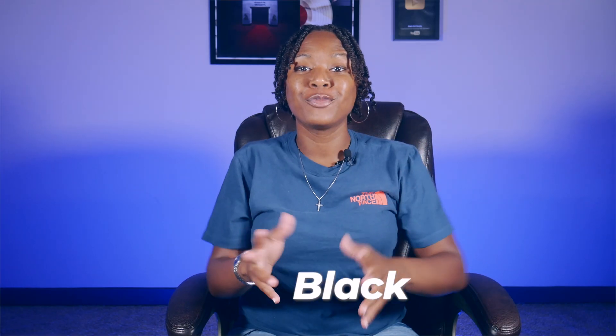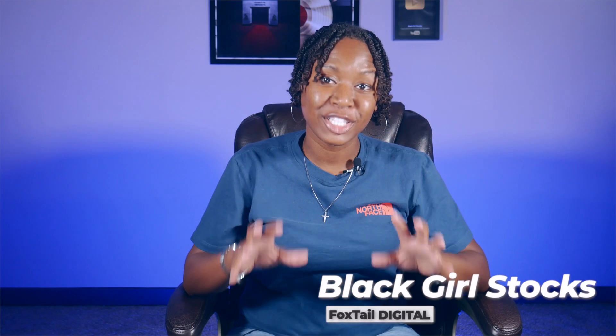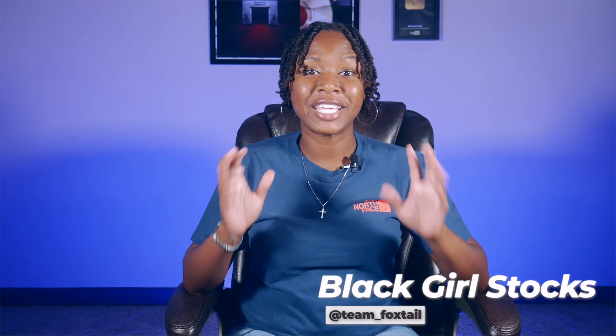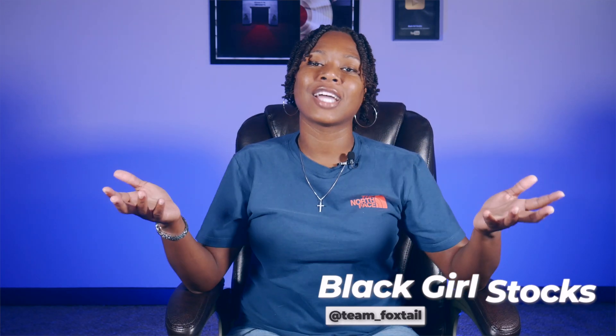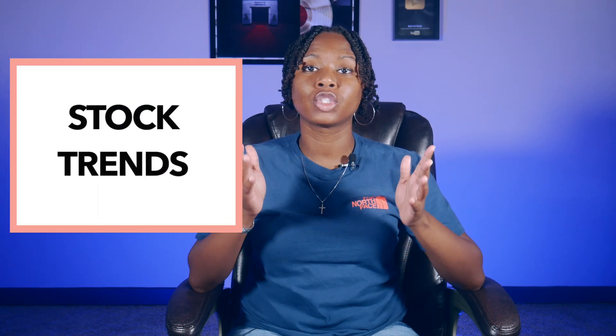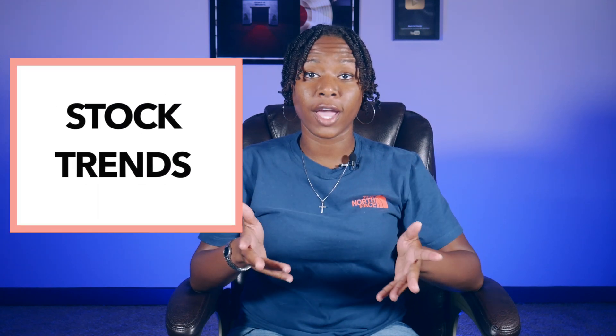Hey what's up YouTube, this is Foxtail Digital coming to you again with Black Girl Stocks. In this video we are going to look for trends. You've heard me say this literally dozens of times, I'm gonna put this on a shirt at this point: the trend is your friend.